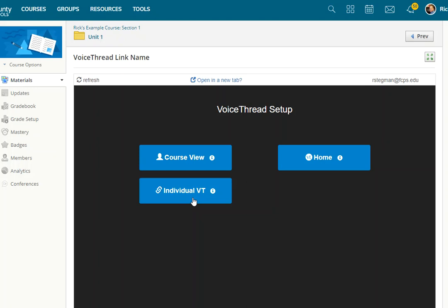This video showed how to set up the link from Schoology. Step one, you put the link there. And then step two, tell it what to do. Either point to an individual, all of the VoiceThreads for this particular class, or the VoiceThread homepage.